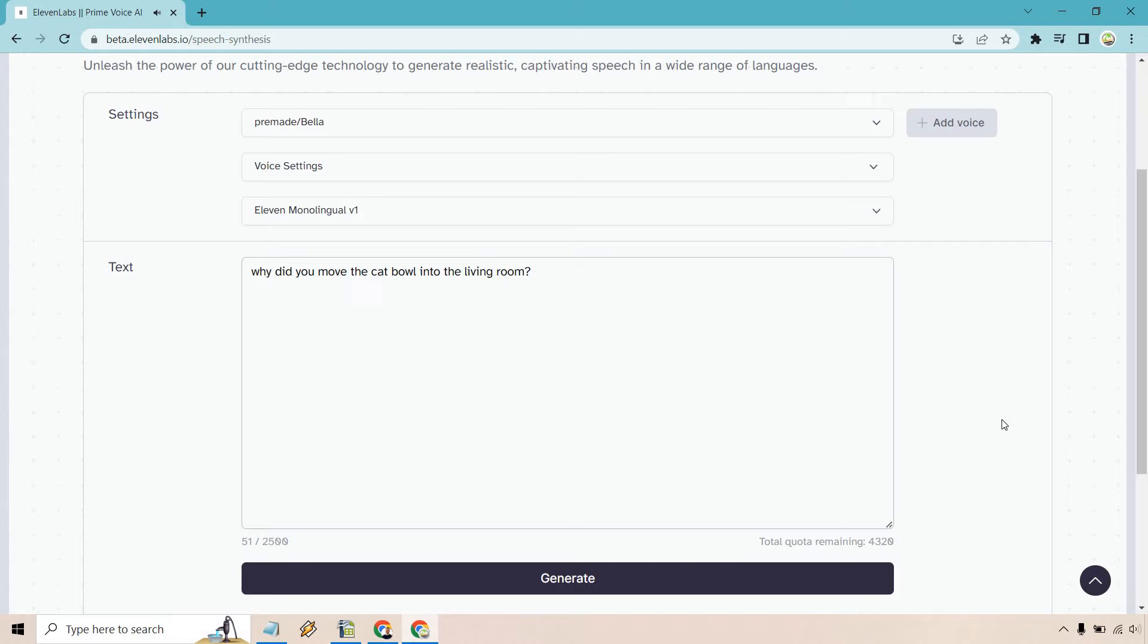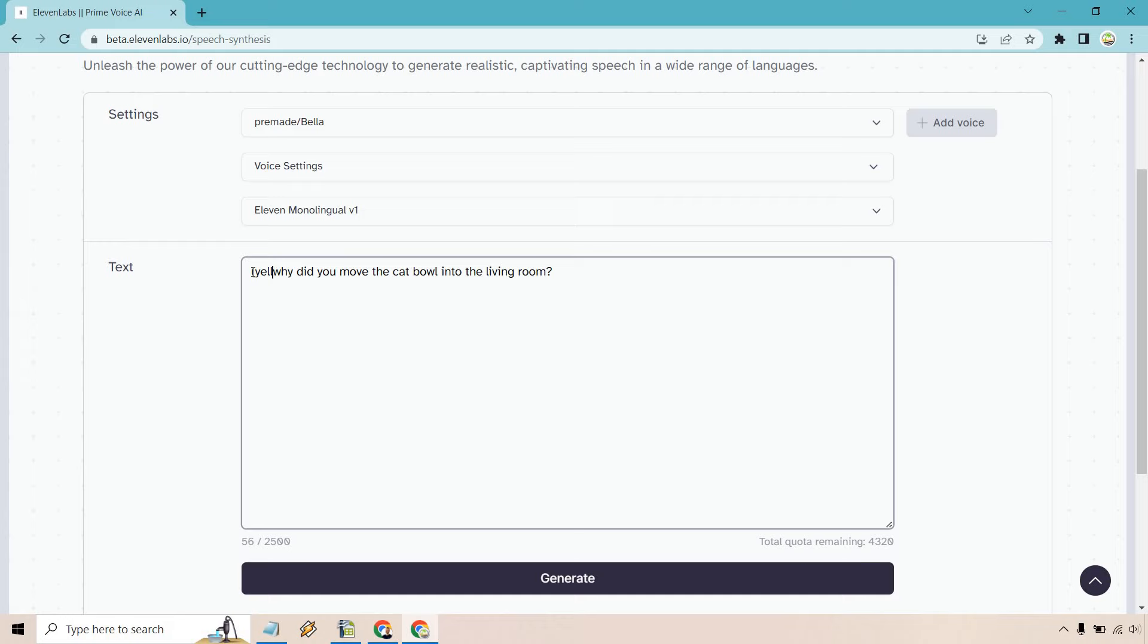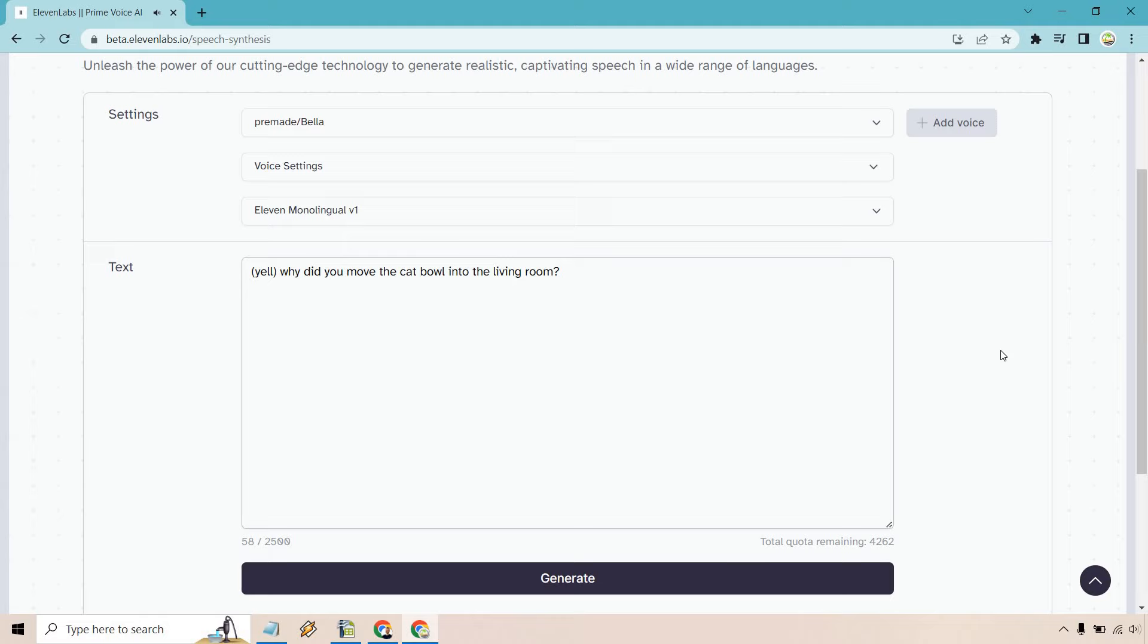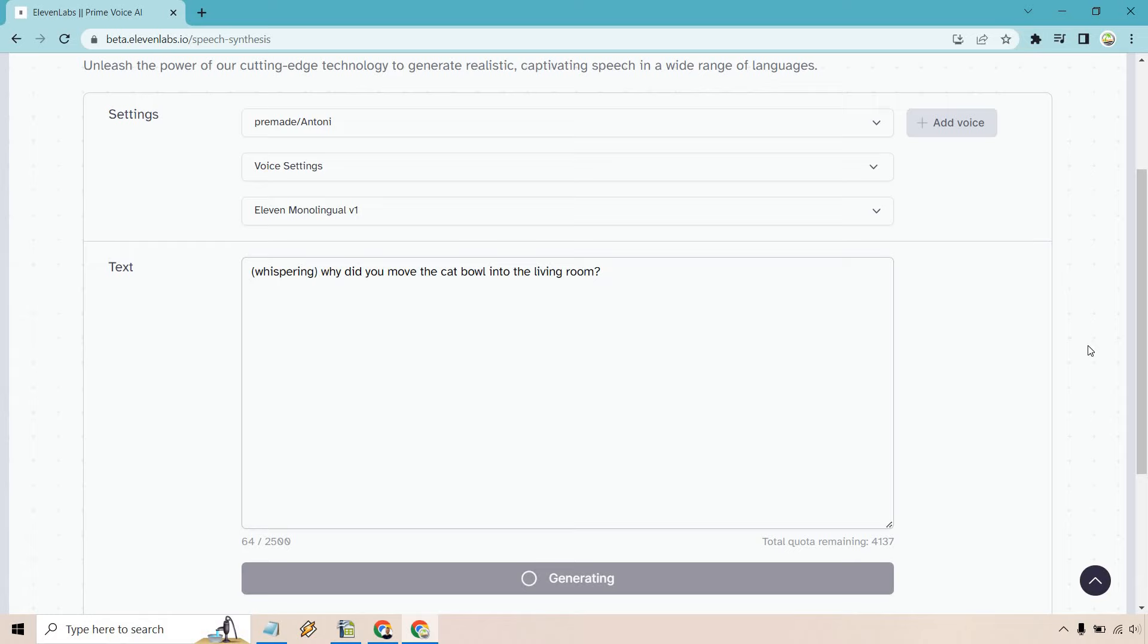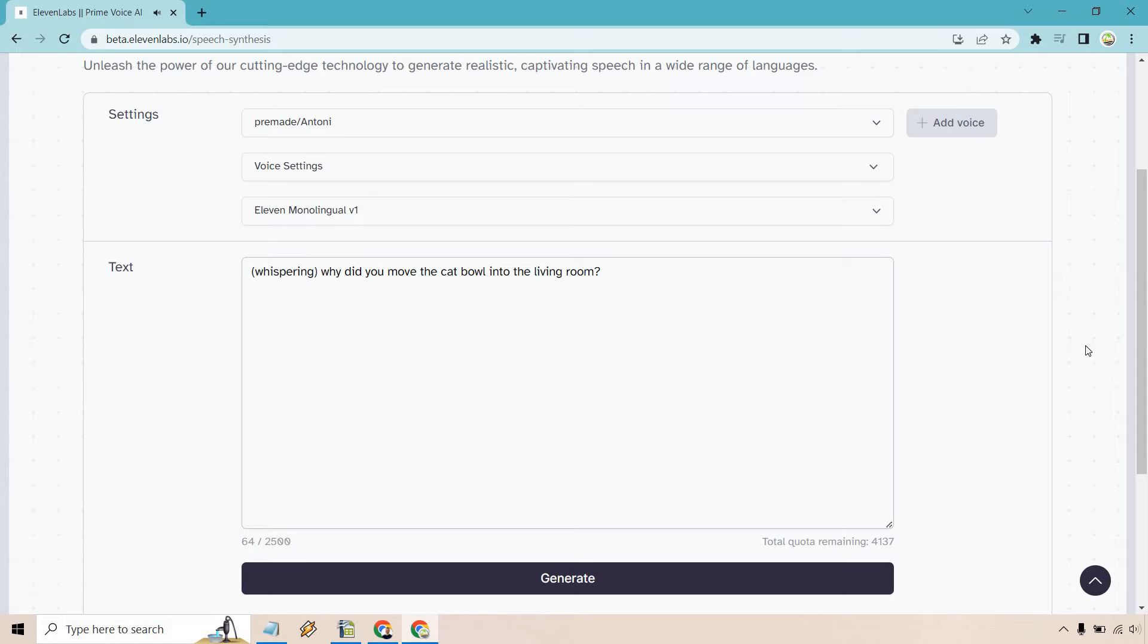Okay, I don't know if you could tell a huge difference right there. Let's do, let's yell. Sometimes you got to just test it around. Yell. Why did you move the cat bowl into the living room? Okay, let's try someone else. Let's do like Anthony. Do yelling again. Yelling. Why did you move the cat bowl into the living room? Let's do whispering to see if it changes up. Whispering. Why did you move the cat bowl into the living room? Okay, you'll notice. I mean, it wasn't a super whisper, but it was definitely toned down a lot more. Okay, so that was the example of the emotions.